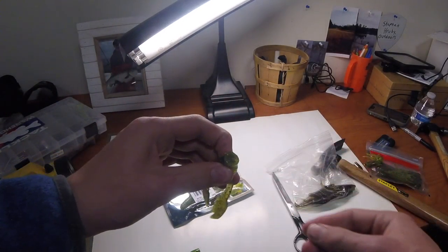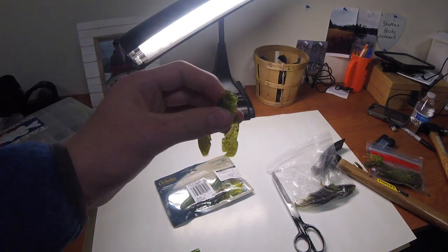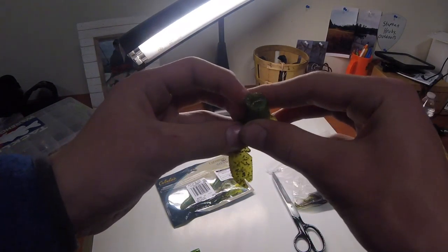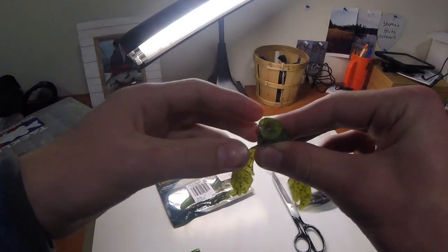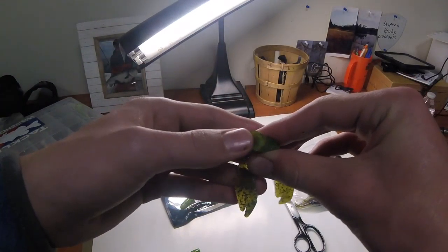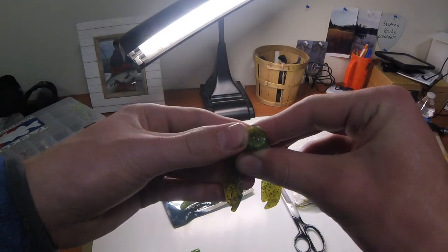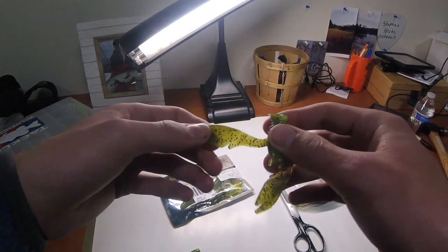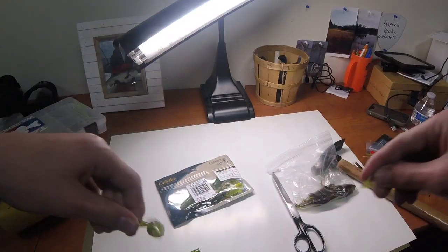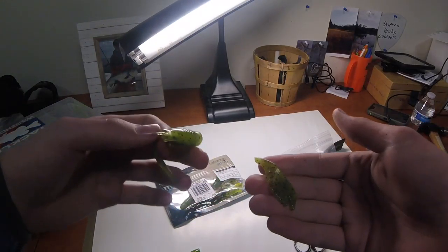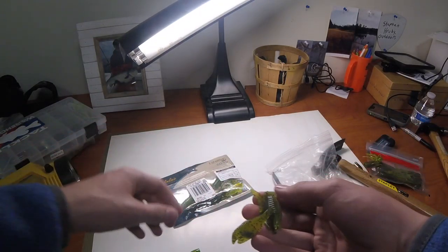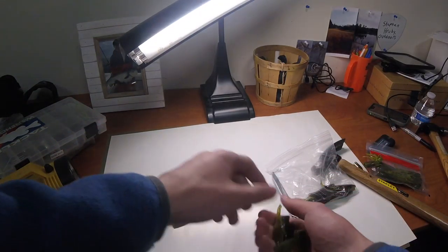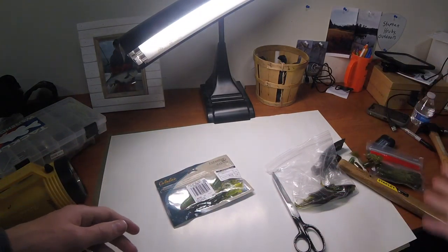Okay, so the craws look pretty similar to the flukes in the shape. They're really solid and sticky on the inside, and like a gummy worm, they're pretty stretchy. Oh never mind, it just broke.